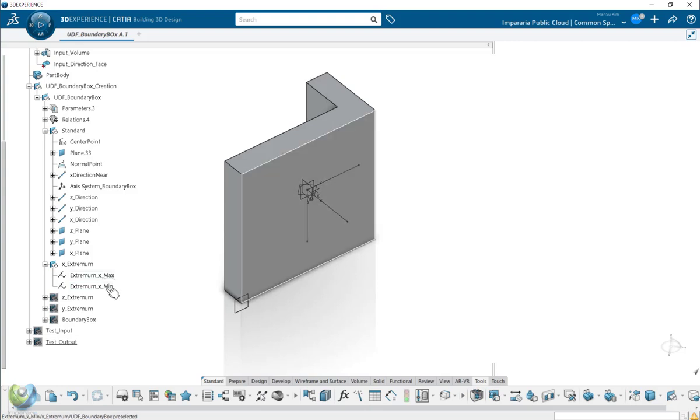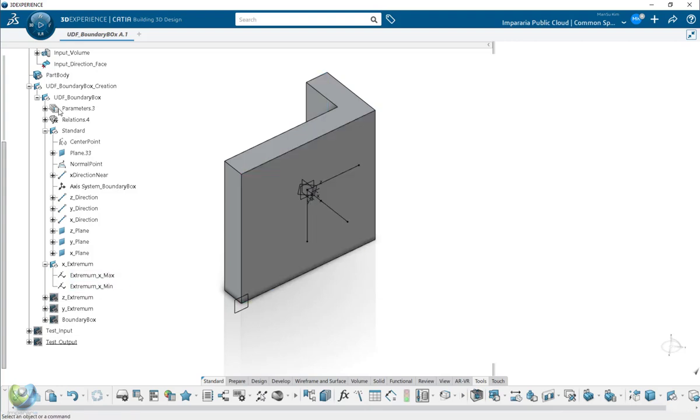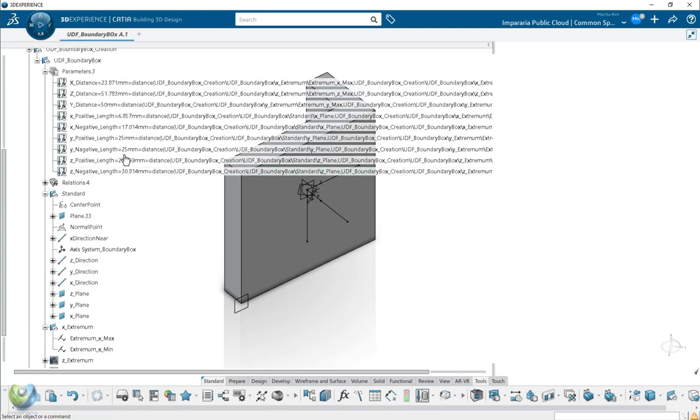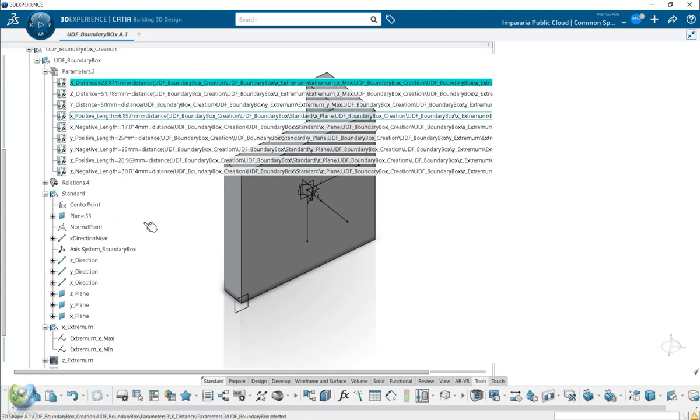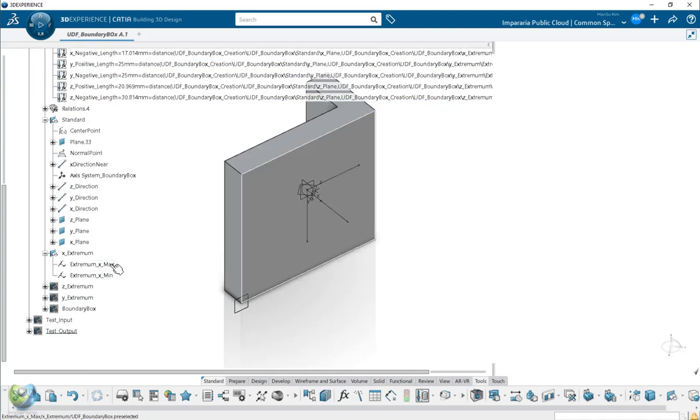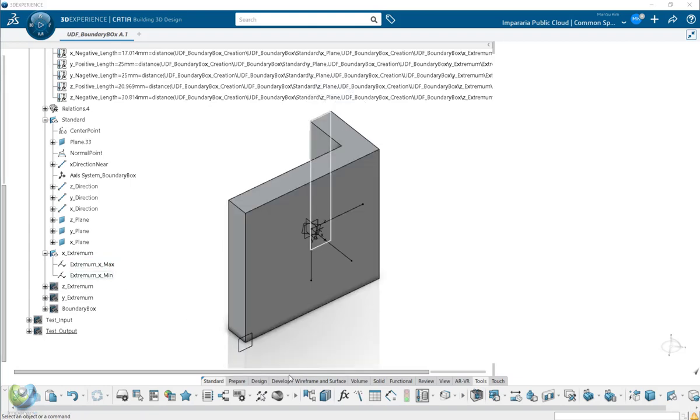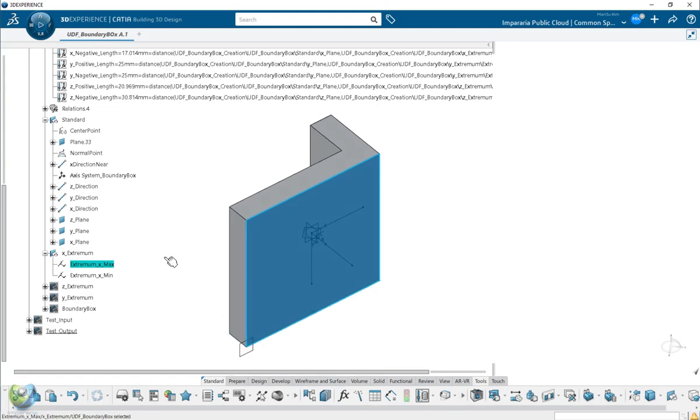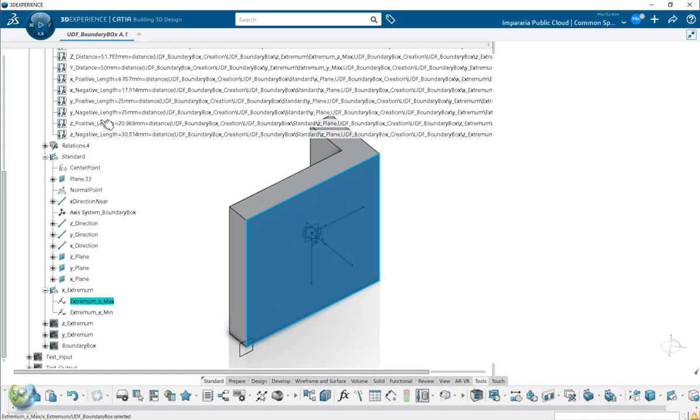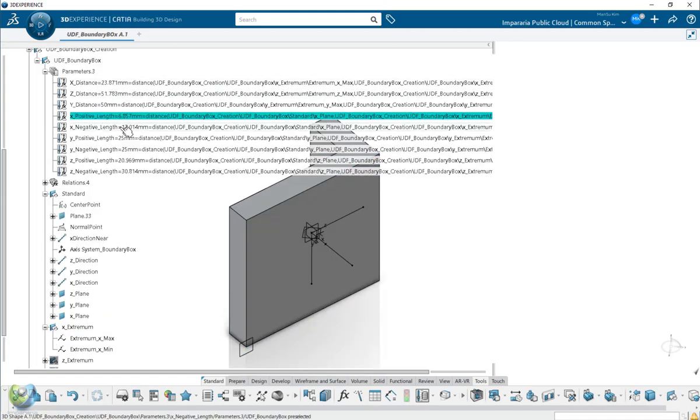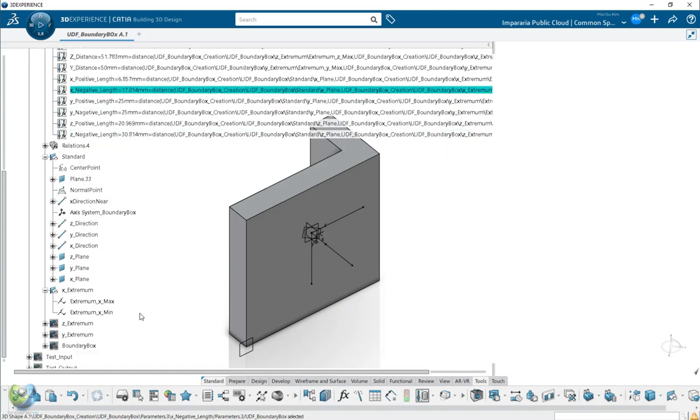So the minimum and maximum, you will have it. And now you measure between the minimum to X, minimum to point. So the measure, the X positive length and the negative length.